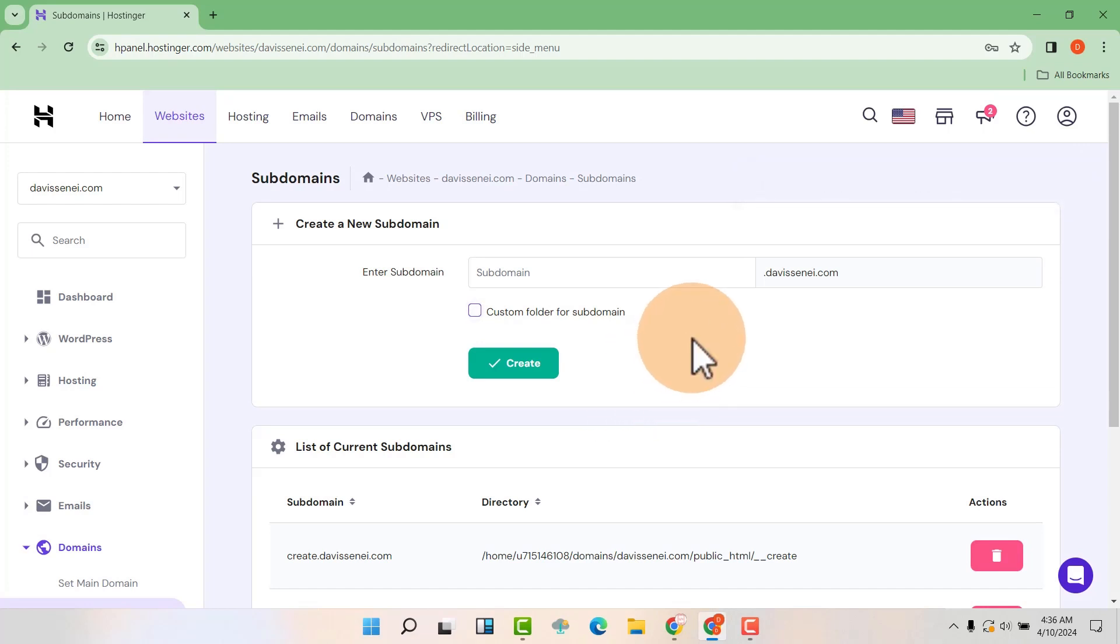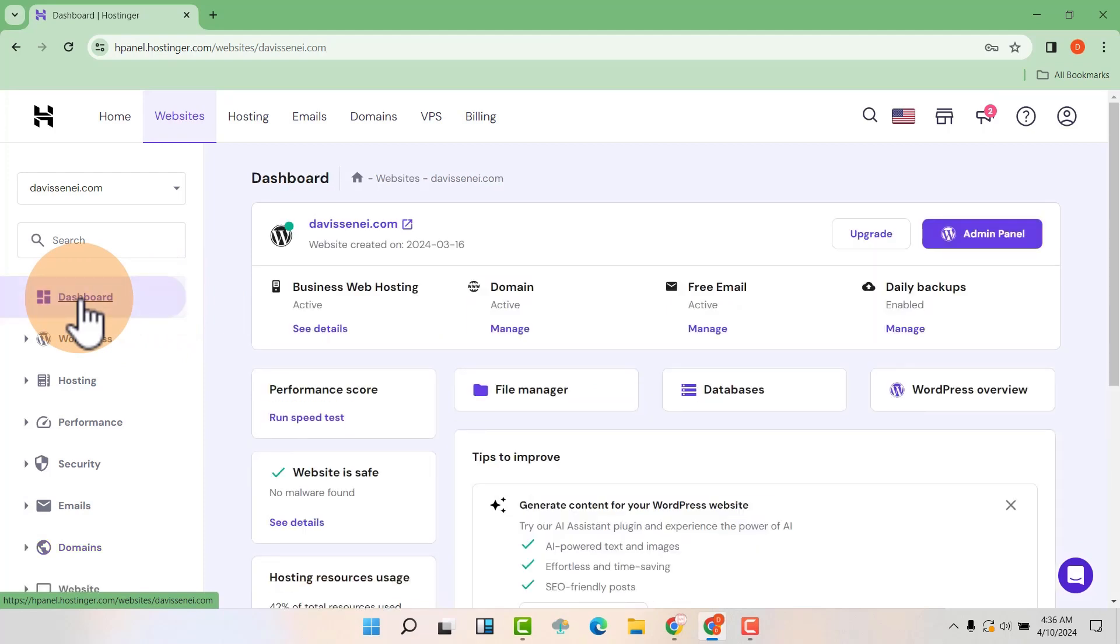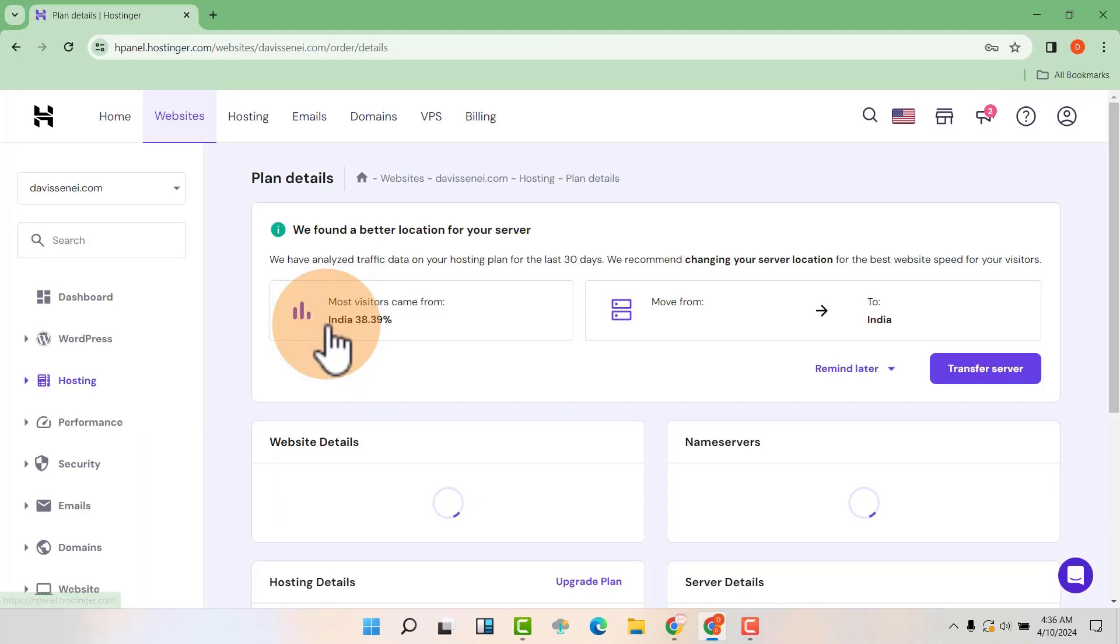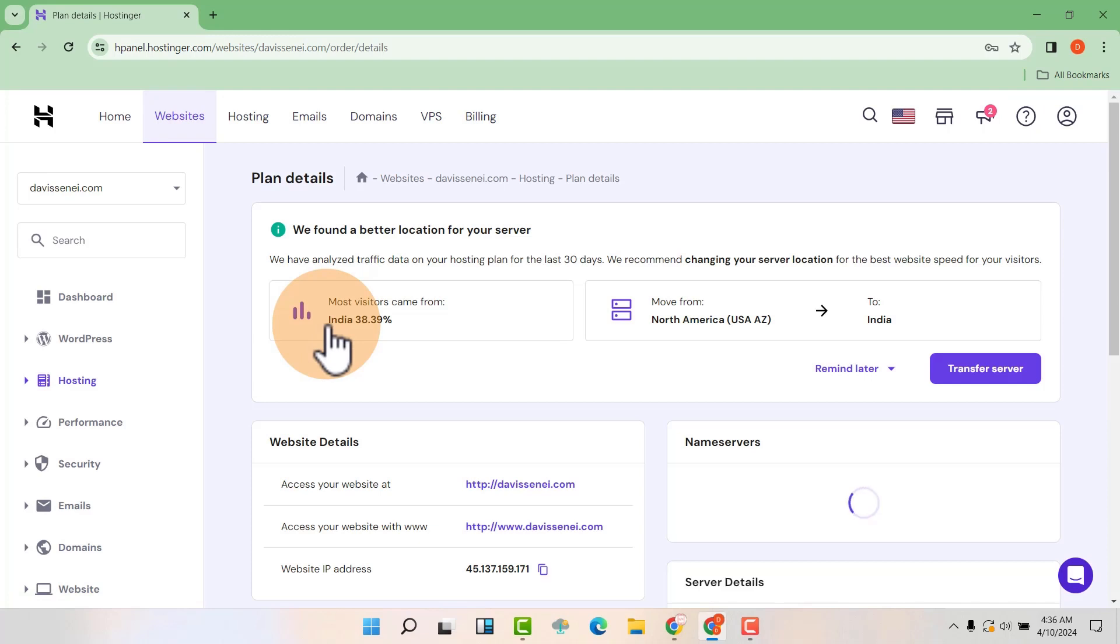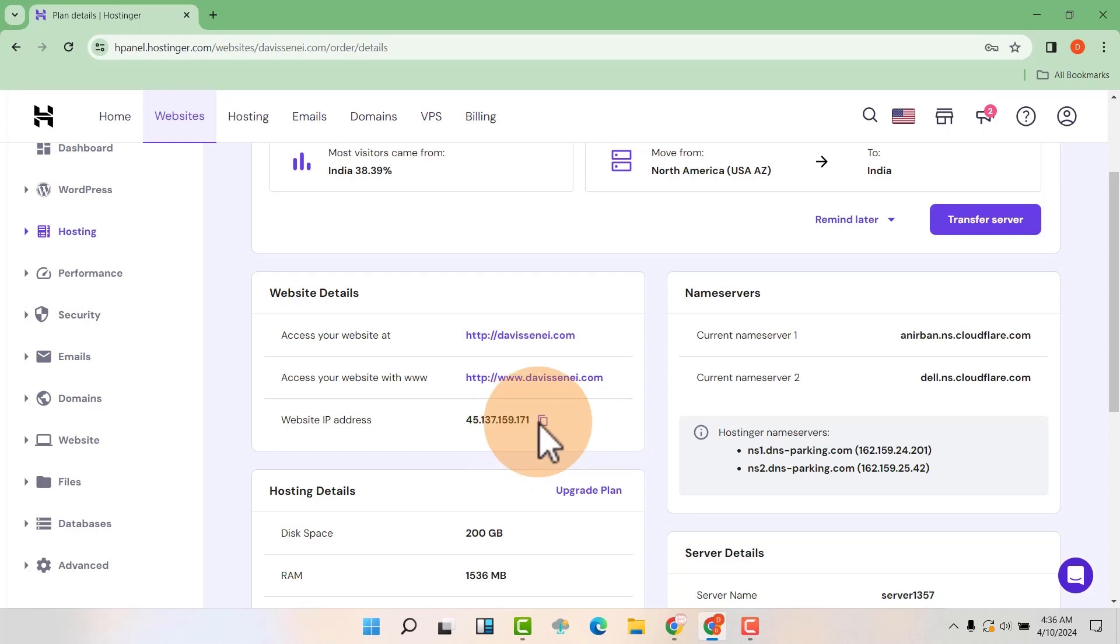When you are done with that, go click on dashboard. And then expand see details. Then you are going to copy your IP address here. This will be very important because we are going to use this to point the subdomain from Cloudflare to now here.